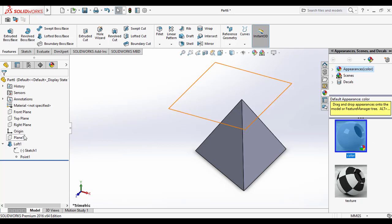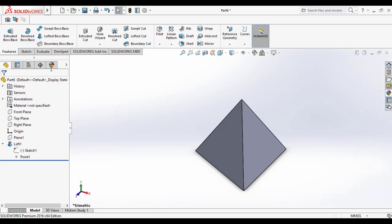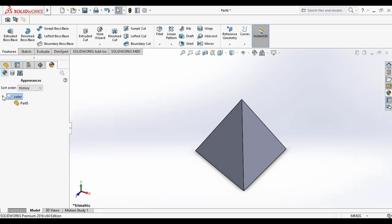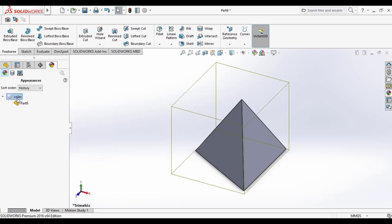And here I am going to change the color of the tetrahedron by applying the appearance. And thank you friends. Bye bye.